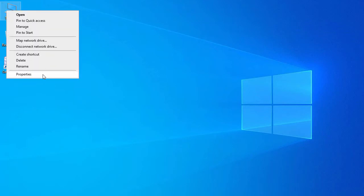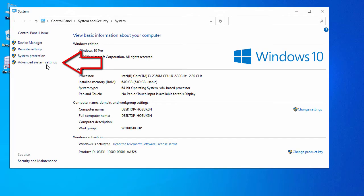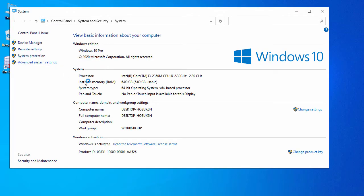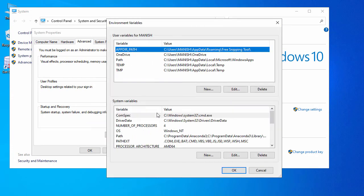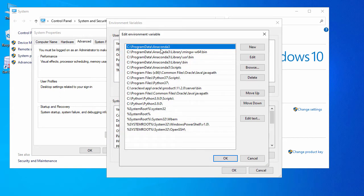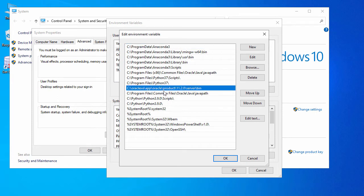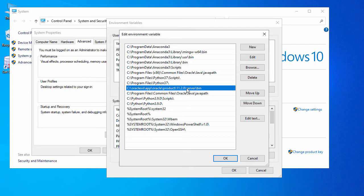Right-click on This PC and go to Properties. In Properties, go to Advanced System Settings. Here go to Environment Variables. In the system variables, find the Path entry and click Edit. Here you can see the Oracle path has been added to my environment variable path.